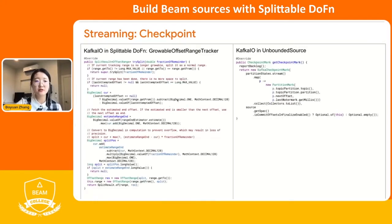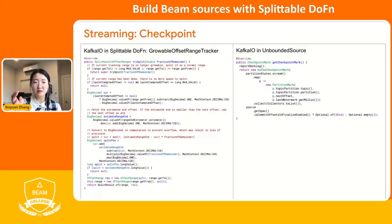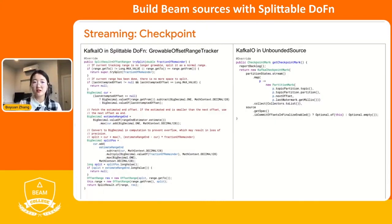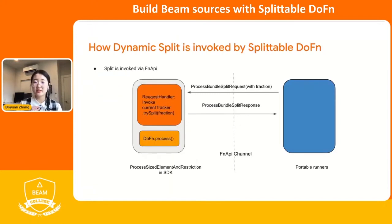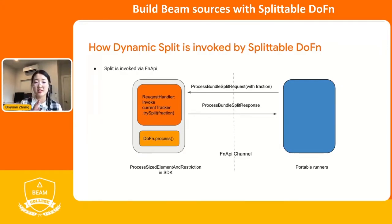Let's look into the Kafka example. On the left side is a partial code of the global offset range tracker used for Kafka, implementing the try split function. For a given fraction of remainder, we query the current possible end as our estimate, then stop the current read immediately and return that part of the residuals into the split results. Similarly, in the unbounded source implementation, it puts the next offset as the checkpoint mark and returns it back to the runners. This checkpoint goes through the same split channels — the process bundle split request and process bundle split response.